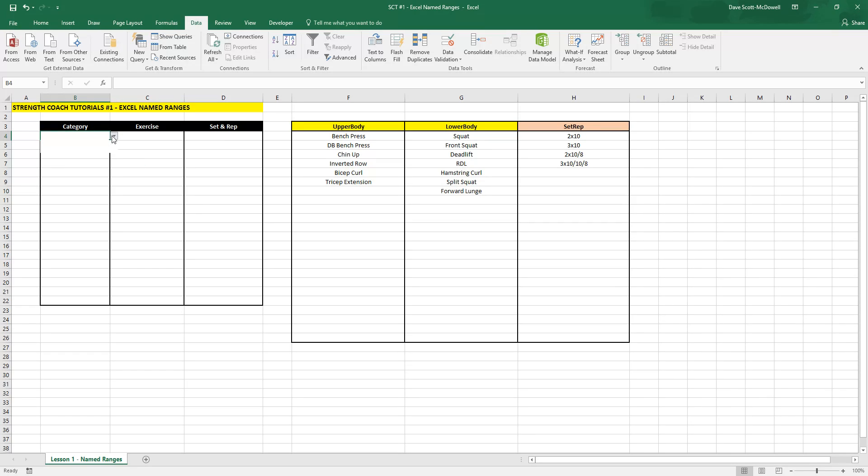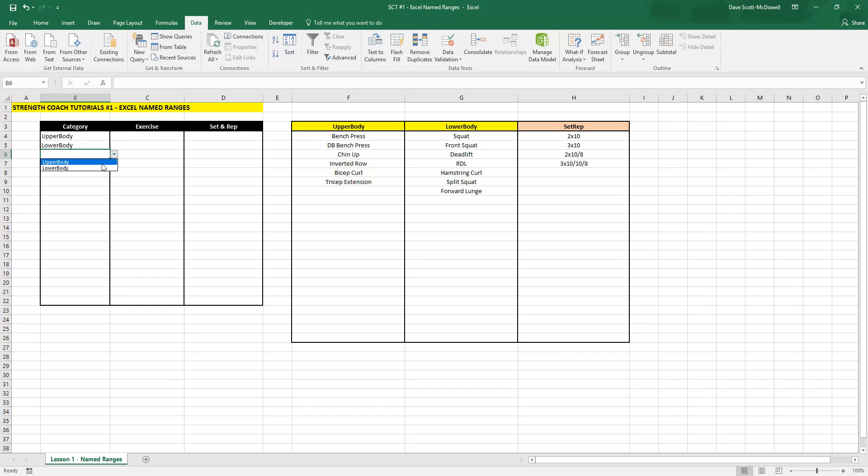Now when we go to any of these boxes, we should be able to select either our upper or lower body categories. We'll go upper and then lower.